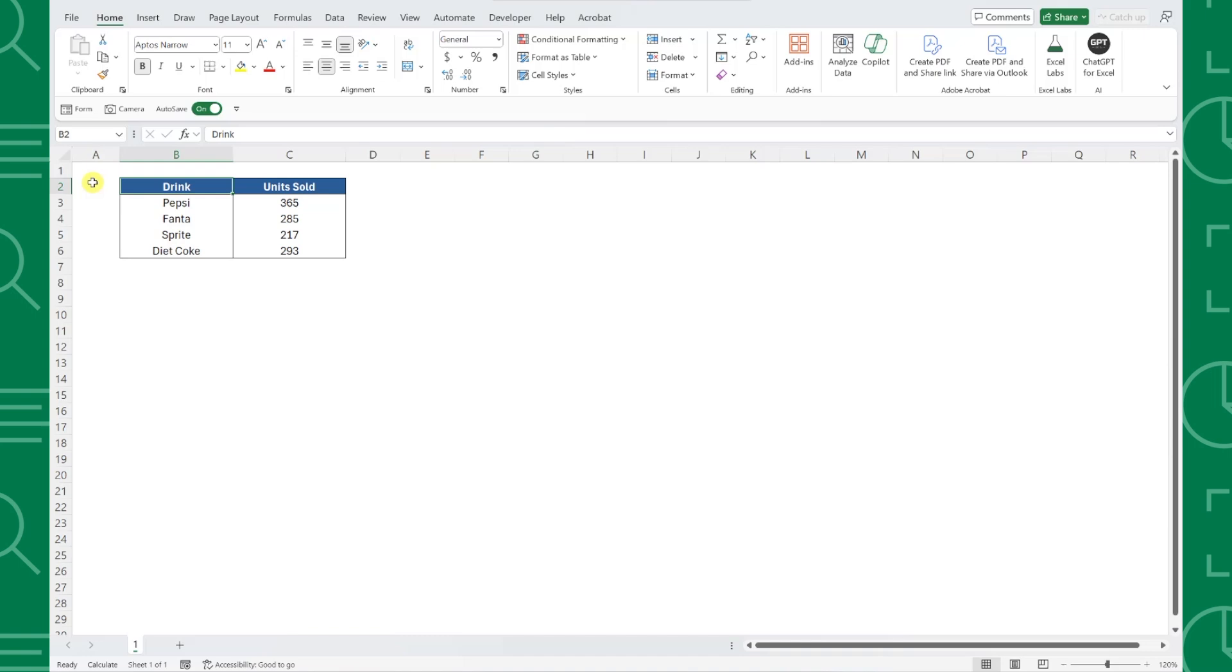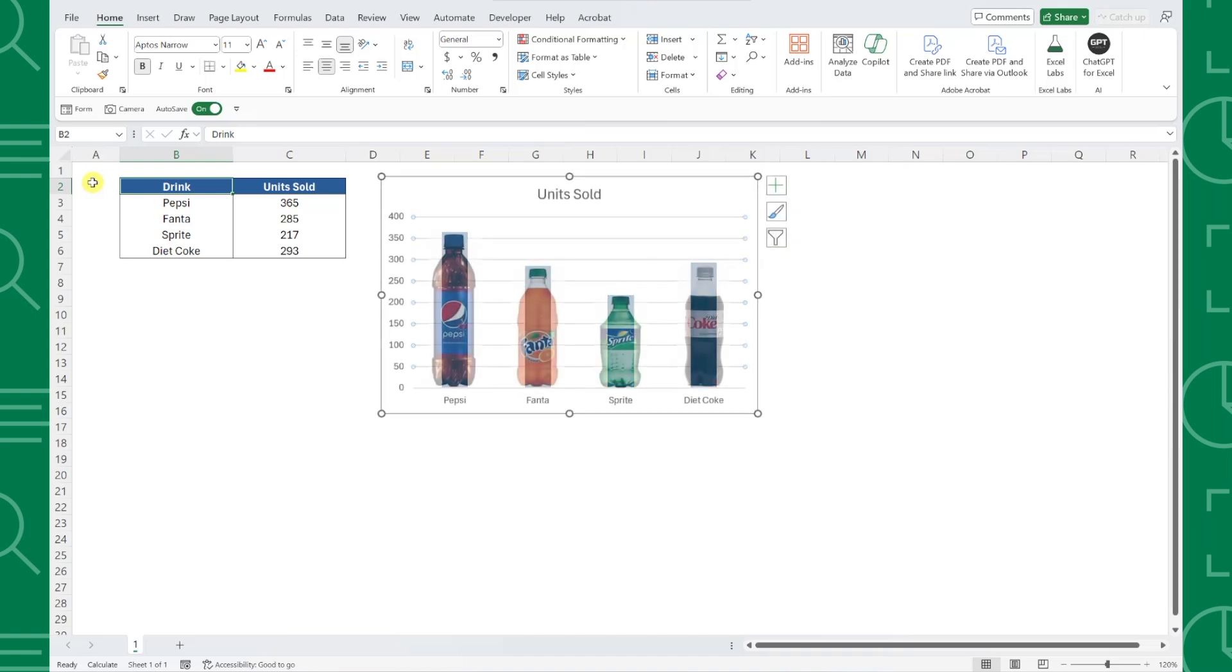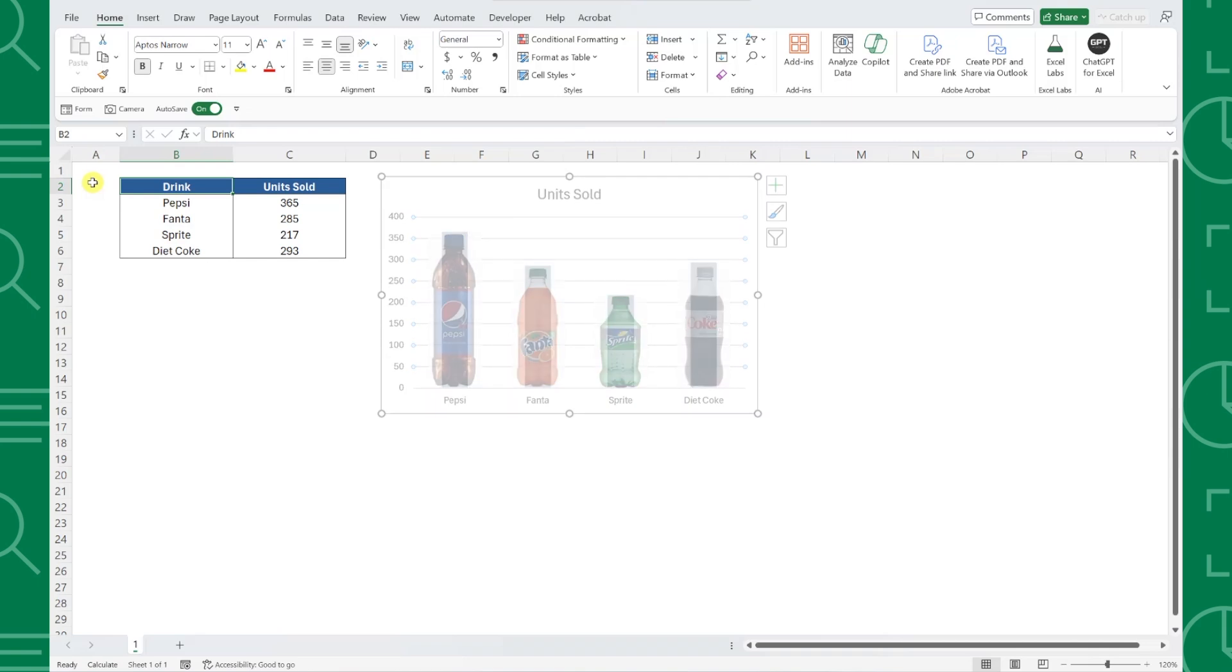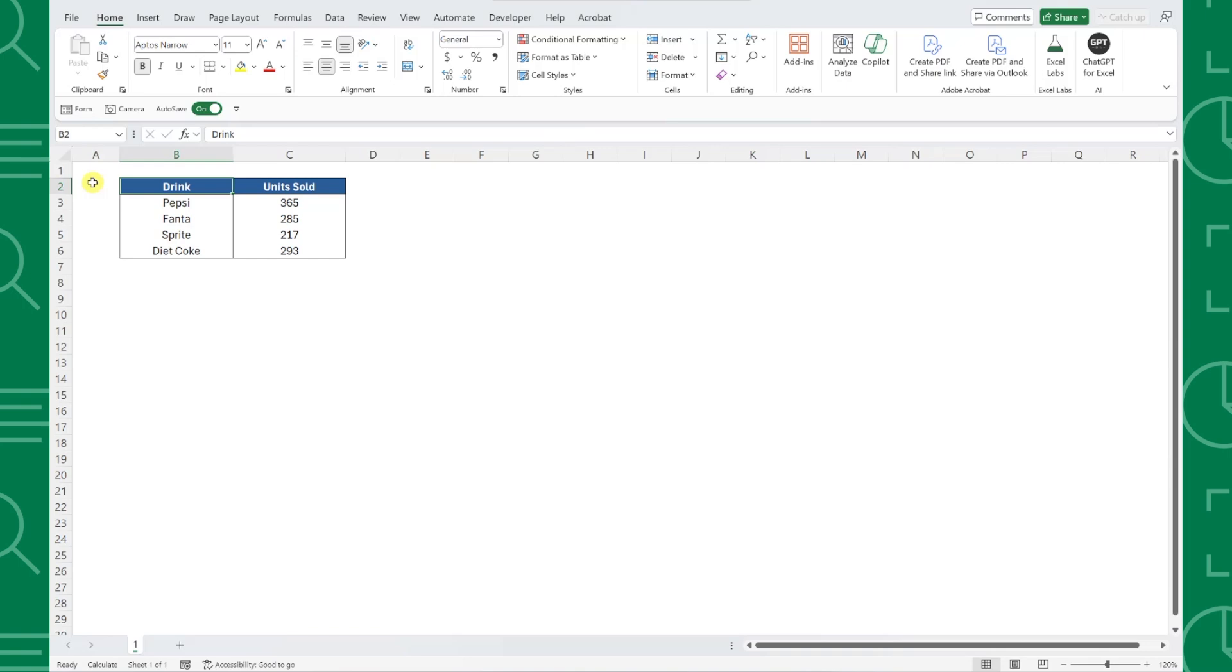An image bar chart is a very simple way to bring your bar chart to life by replacing the bars in the chart with images. So for example, here we have units sold data for different soft drinks, and we need to visualize this data. This is a perfect opportunity for an image bar chart.